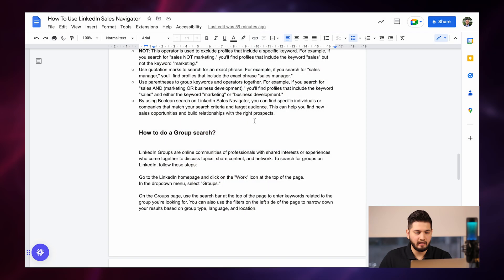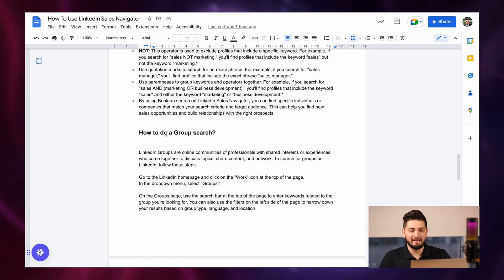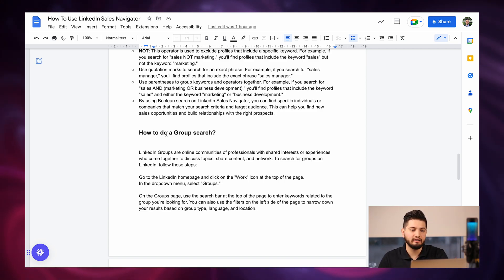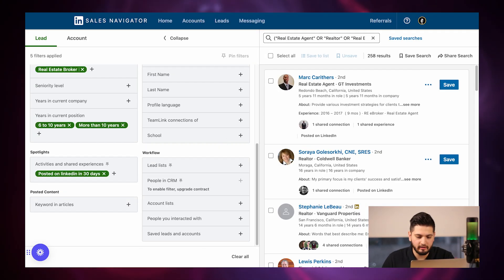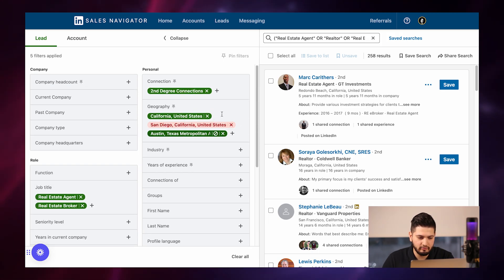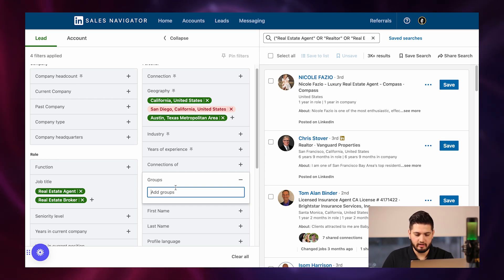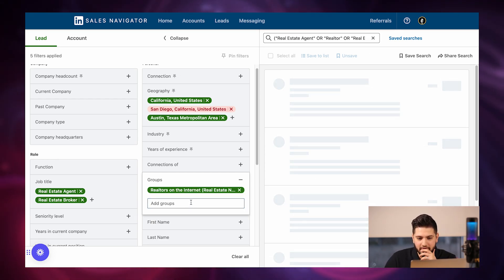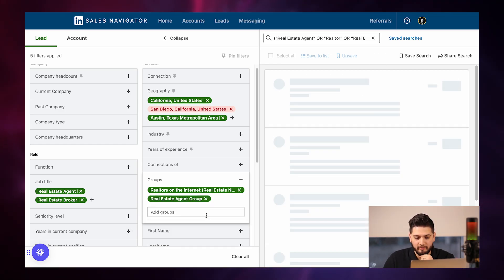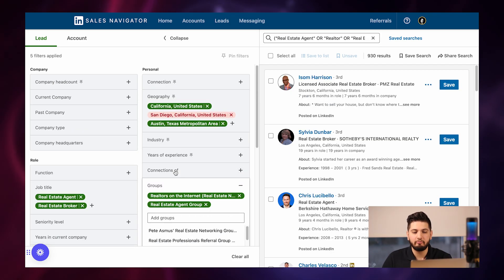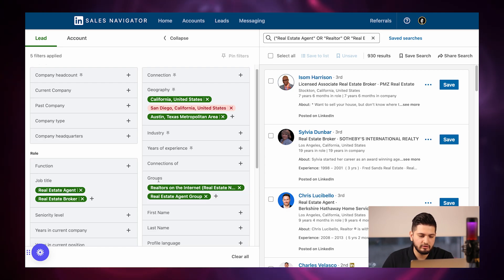The next section is the Group search. You can reach out to people in specific LinkedIn groups. For example, 'Realtors on the Internet' — 41 members — or 'Real Estate Agent Group' with 893 members. By targeting a specific group, you can customize your message: 'Hey Sylvia, I see that you're in the Real Estate Agent group on LinkedIn.' This personalizes your outreach, since people prefer personalized messages over copy-pasted ones.